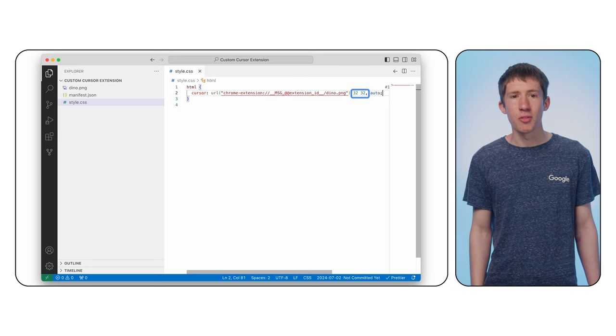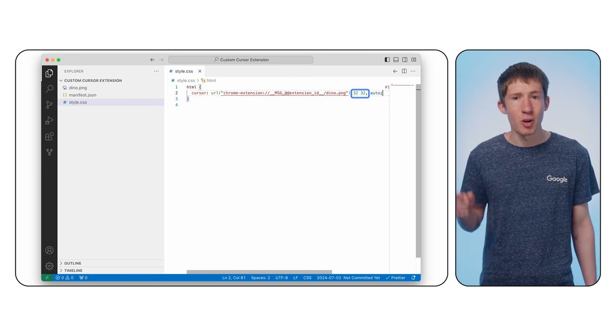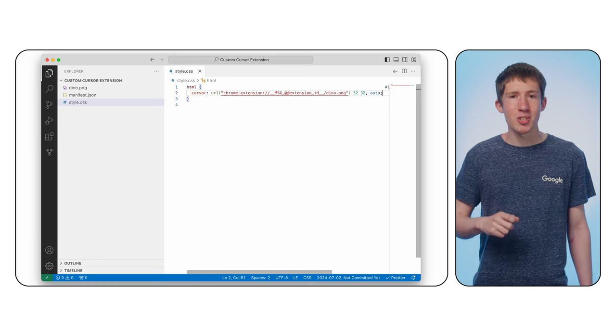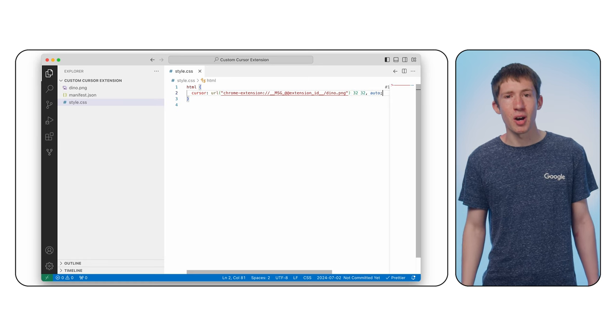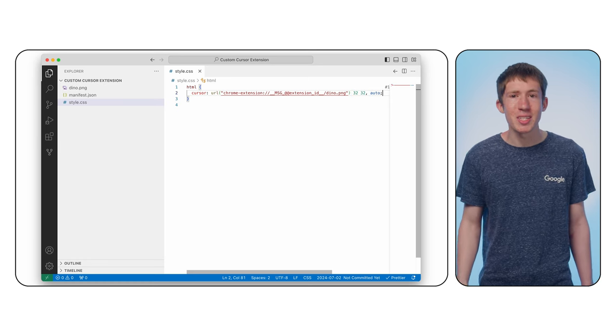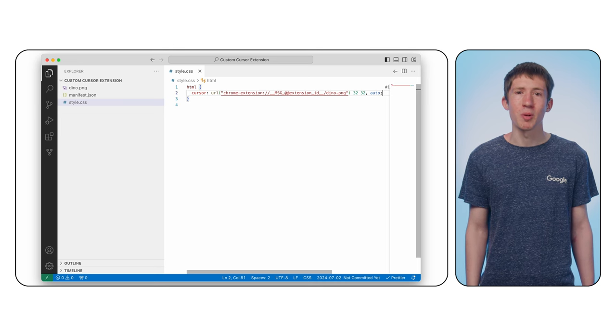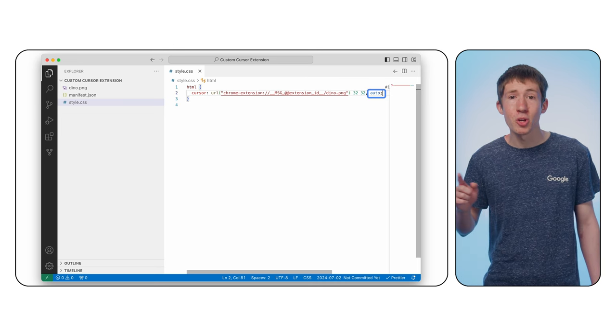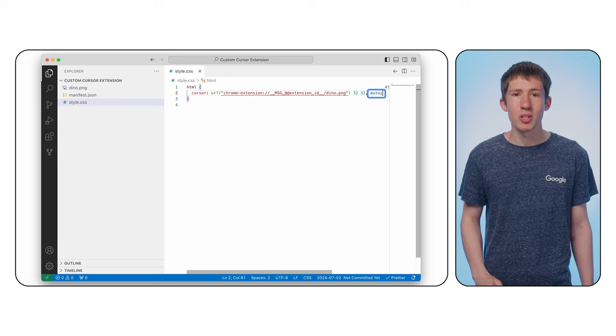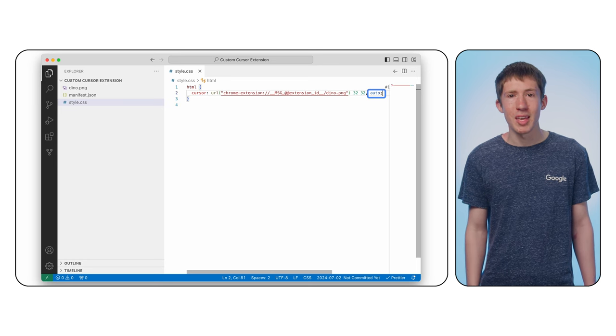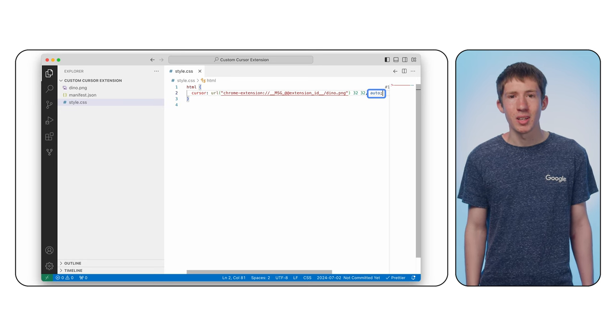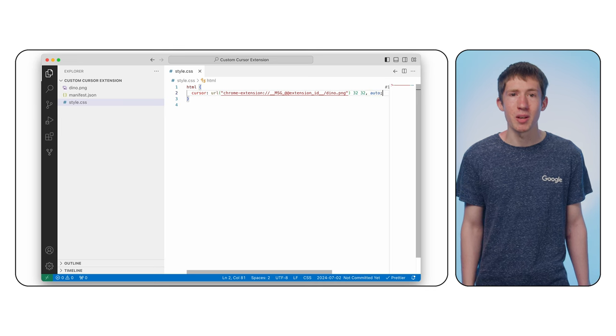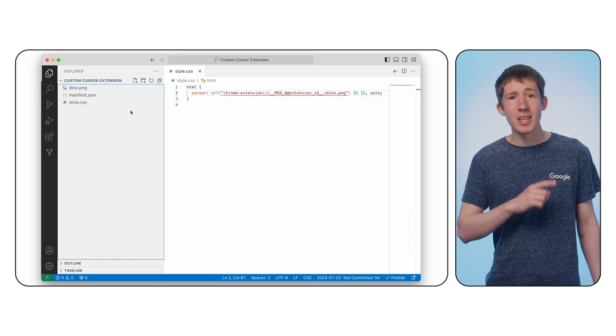Let's also add an offset of 32 pixels in both the vertical and the horizontal directions. This just tells the browser which part of the icon, in this case the very center, to use when deciding what your mouse is hovering over. Oh, and the auto keyword. This tells the browser to fall back to the normal cursor if it can't load the custom one. If we don't specify this, the entire property will be ignored.